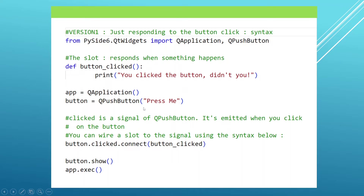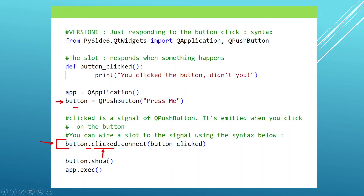Here I have a piece of code setting up a simple button. We want to respond when this button is clicked. We say button — the name of the variable — dot, and then we say the signal that we want to respond to. In this case, the signal's name happens to be 'clicked'. And once we do this, we are going to call the connect method on this.